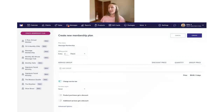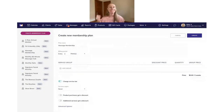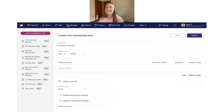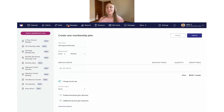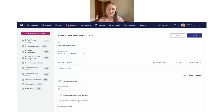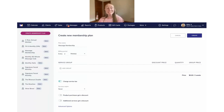There are all types of different ways you can set this up and really customize your memberships to fit your needs. This update makes it really nice for you to offer flexible memberships that fit the needs of you and your clients who are going to be purchasing those memberships.